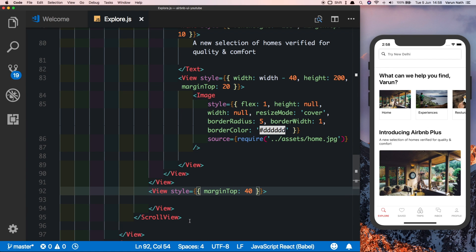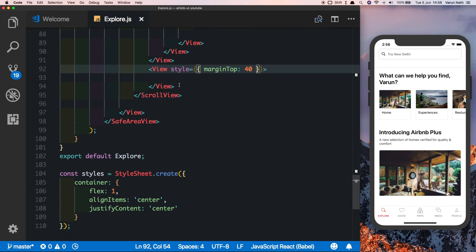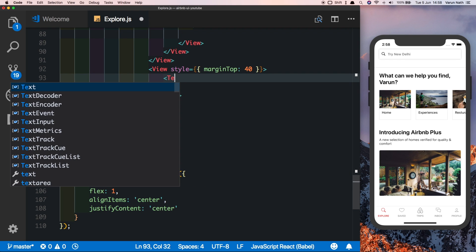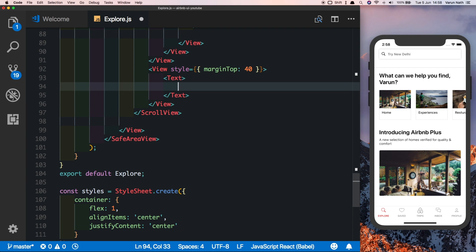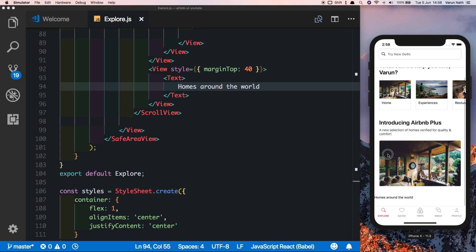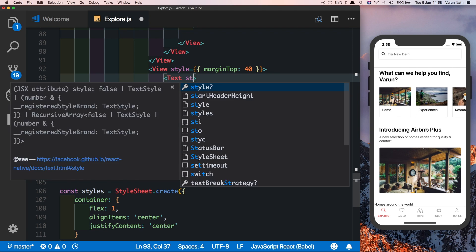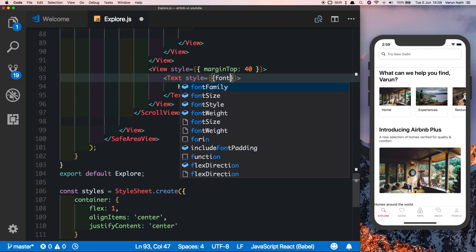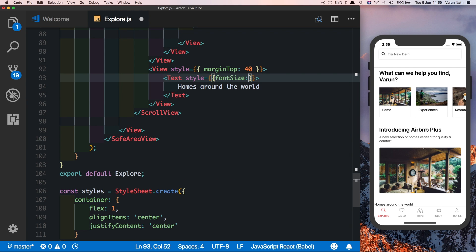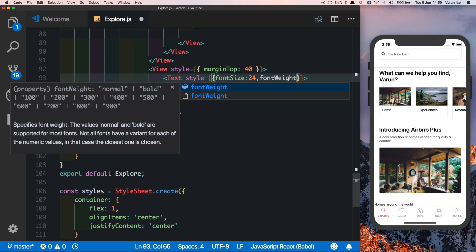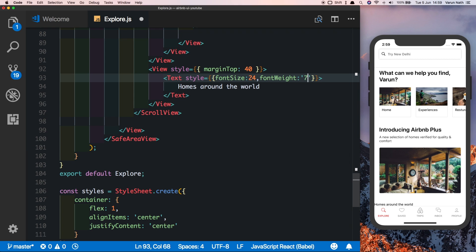Next, let's put in a text inside this. This will be the heading, so let's say homes around the world. As you can see we're getting the text there but it doesn't look the way it should. Let's style it by giving it a font size of 24, a font weight of 700, and a padding horizontal of 20. That looks much better.